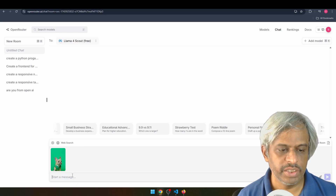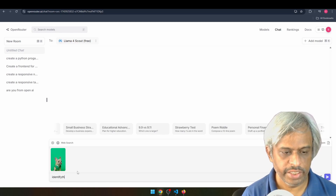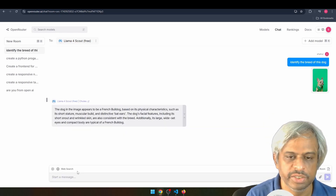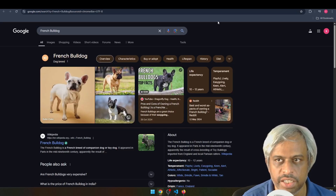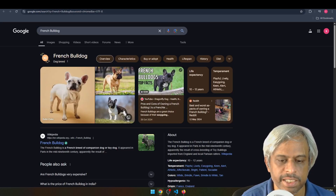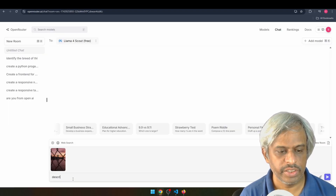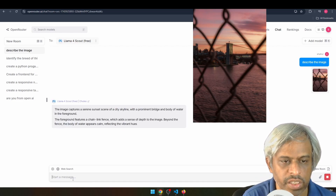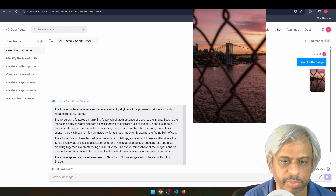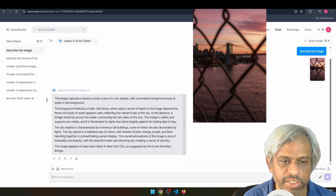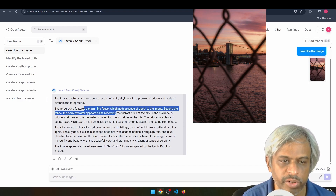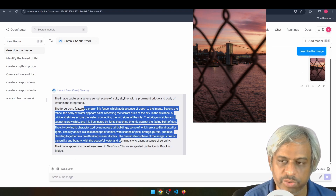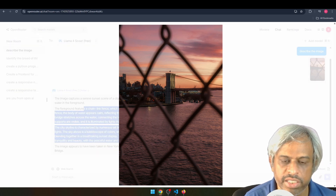Now we will check image recognition. I asked it to identify the breed of this dog — it correctly identified a French Bulldog. Then I asked it to describe a city image. It responded: 'The image captures a serene sunset of a city skyline with a prominent bridge and a water body. The foreground features a chain-like fence which adds a sense of depth. The body of water appears calm, reflecting vibrant colors. The skyline is characterized by numerous tall buildings.' The vision capability is impressive.